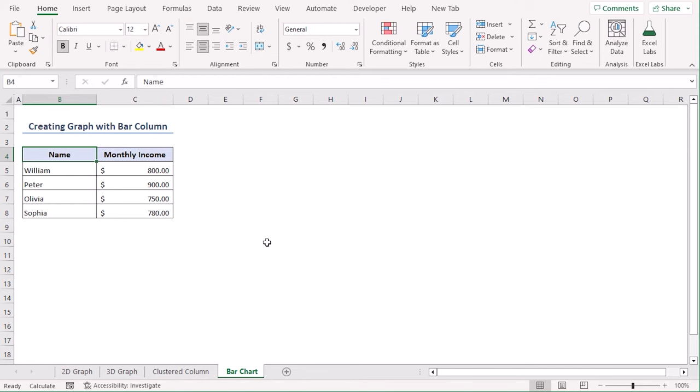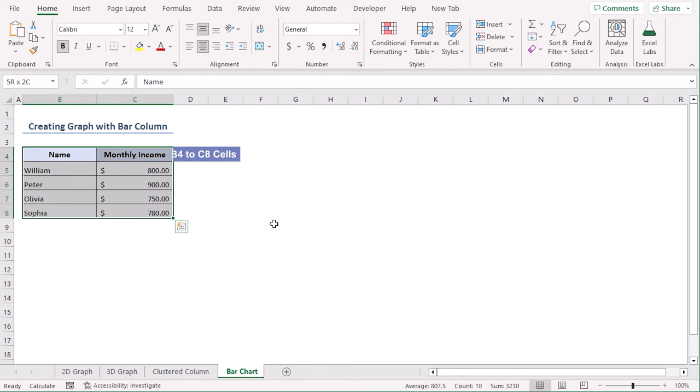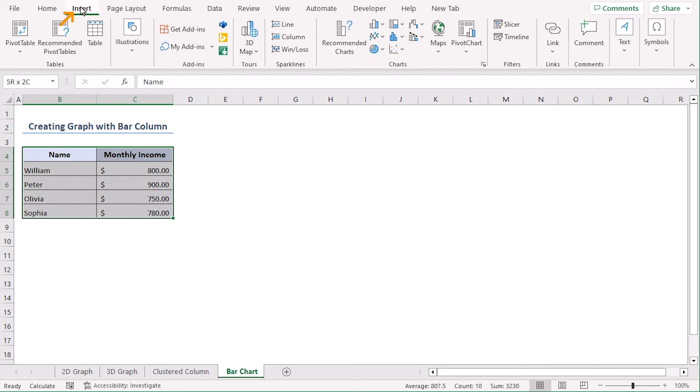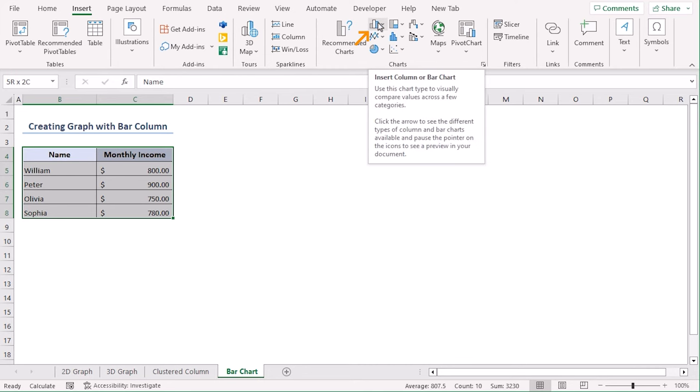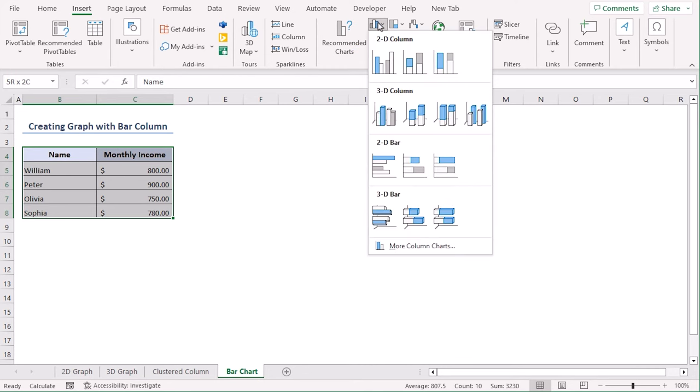Let's learn how to generate graph with bar column chart. Besides 2D and 3D column charts, we can use bar column charts as well. Let's try that. Select B4 to C8, go to insert tab and from the charts group, select the column or bar chart drop-down.